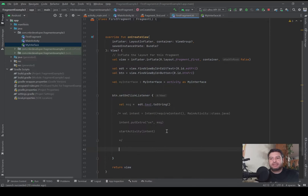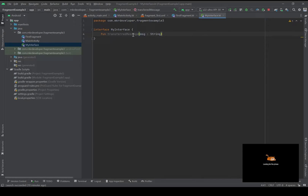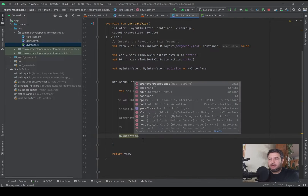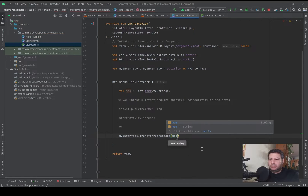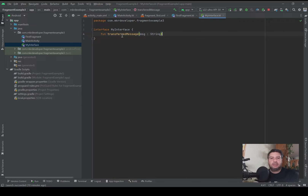Here I have to pass the data into the function in my interface. I will write the name of my interface, dot, then the function transferMessage, and I will pass the stored data here — msg. As I stored the text from the EditText into this value, I will pass it here into this function. Now my data is here in the interface.